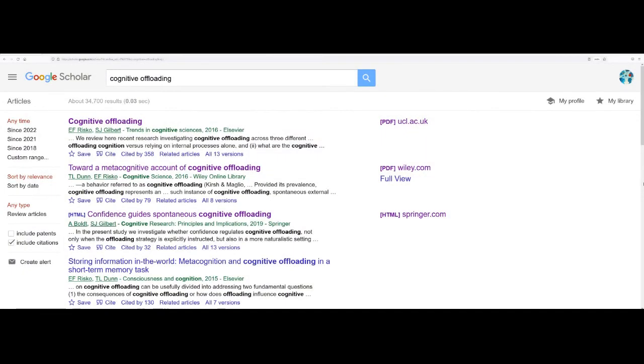So here's an extract from a search that I've just done on Google Scholar for material on cognitive offloading. The great thing about Google Scholar is that in addition to suggesting academic sources that you might like to have a look at, it will also check online to see if copies of those sources are available.